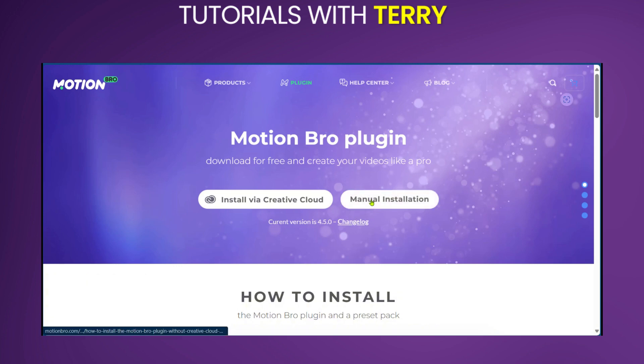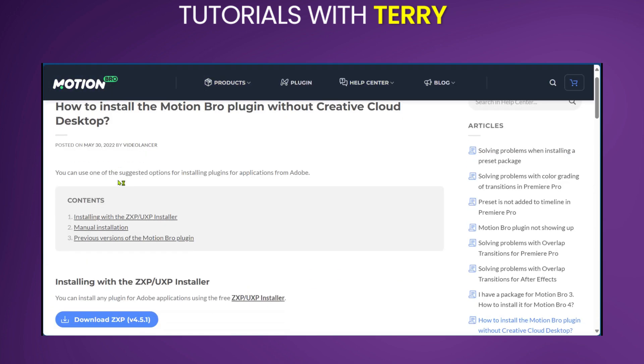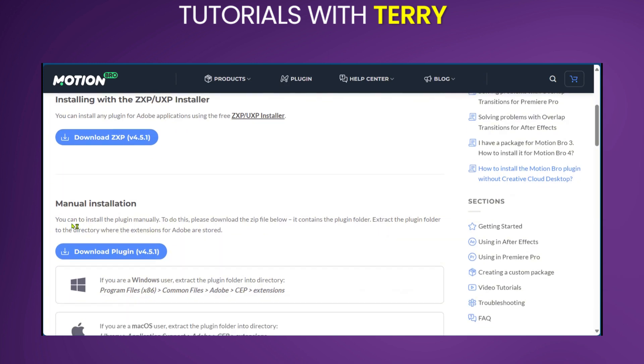We'll be going with the manual installation. On this page we can scroll down and you're going to have two more options. Still doing the manual, you can install using the ZXP or UXP installer. Alternatively, we can come over here with the manual installation and then we're going to have to extract the folder and place it here.